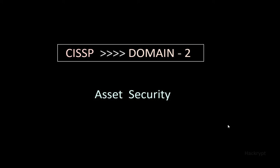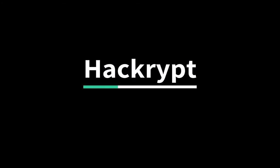Today we are going to see the second domain of CISSP, that is Asset Security. So let's begin. What is an asset?